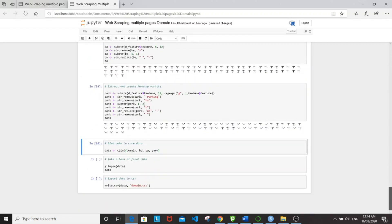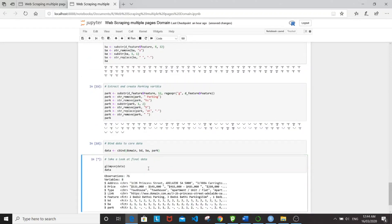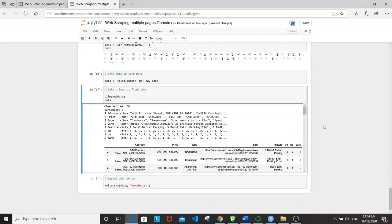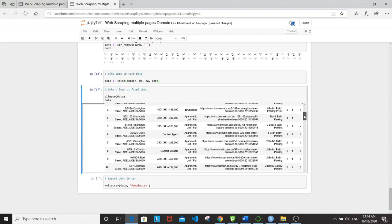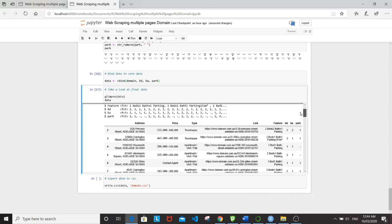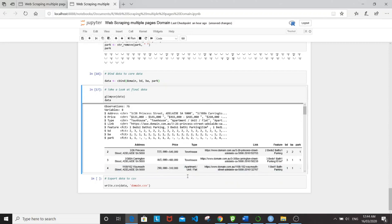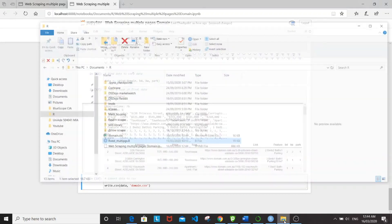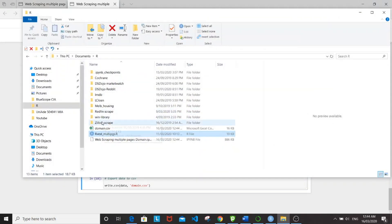So let's combine all these three variables into the main data frame. And let's take a look here. So it looks like the output that I want. So let's export to our CSV file. And let's take a look.